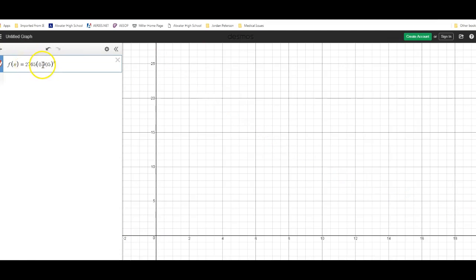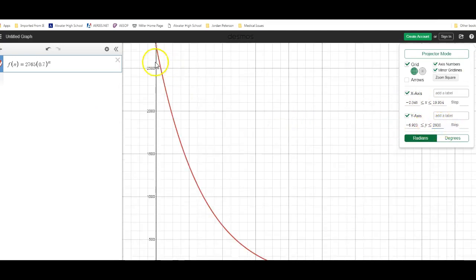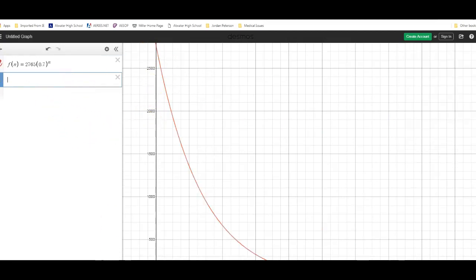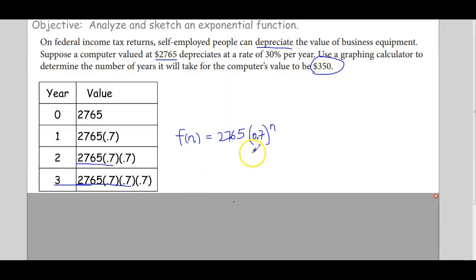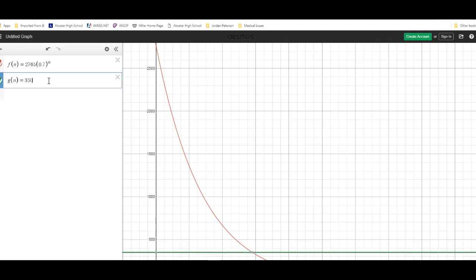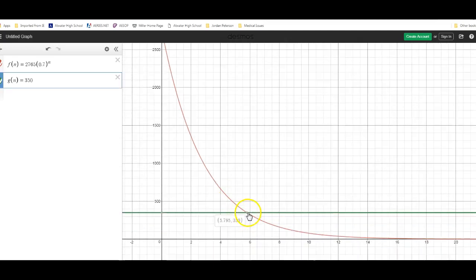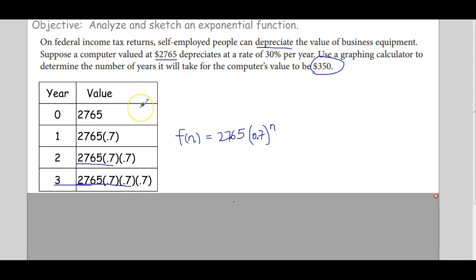I enter 2765 times 0.7^n into Desmos, setting the y-axis up to 2800 to show the initial value of $2,765. Then I add g(n) = 350 and find the intersection. The computer reaches a value of $350 at approximately 5.795 years. The instructor notes they said 'typewriter' instead of 'computer' — showing their age.